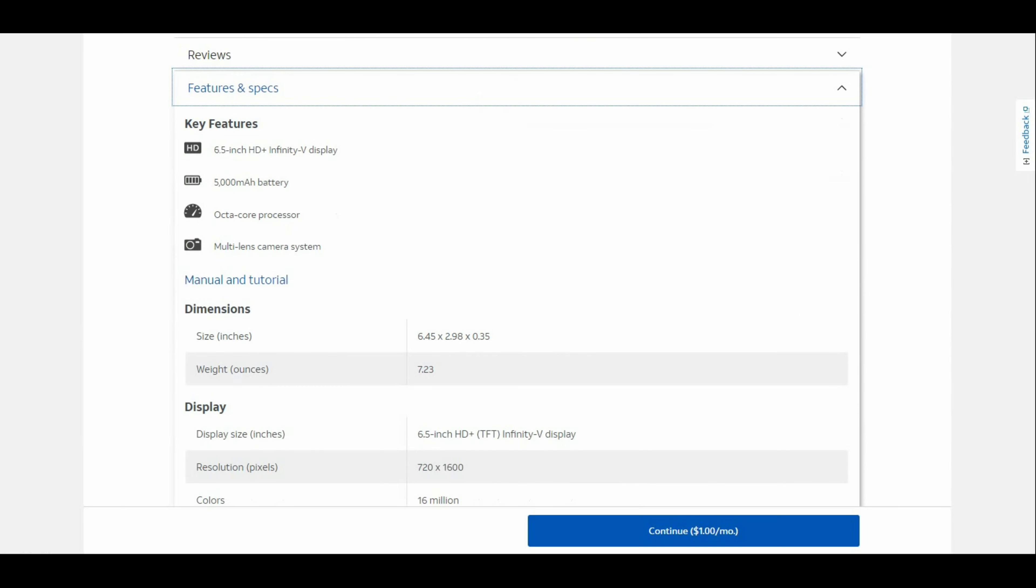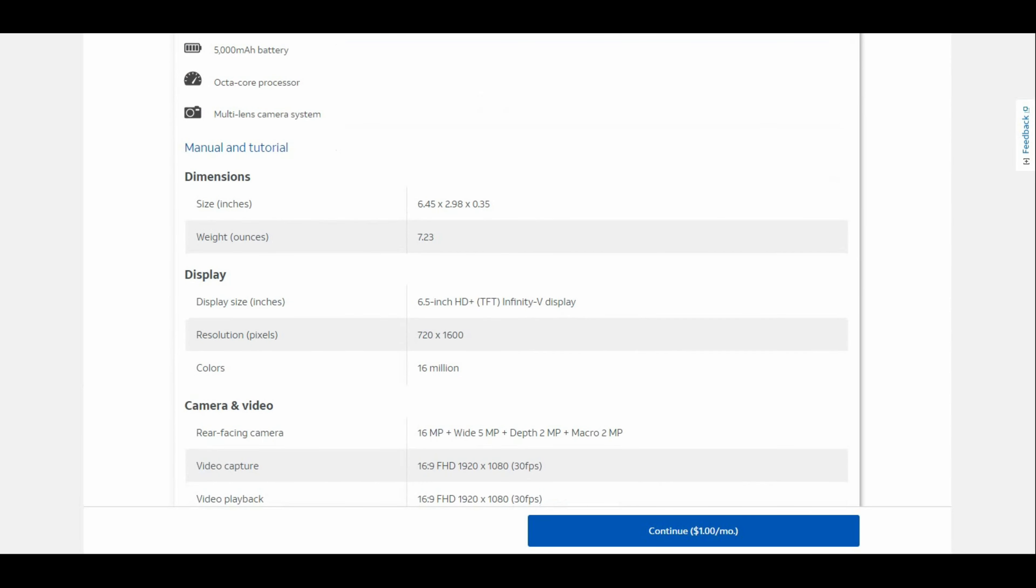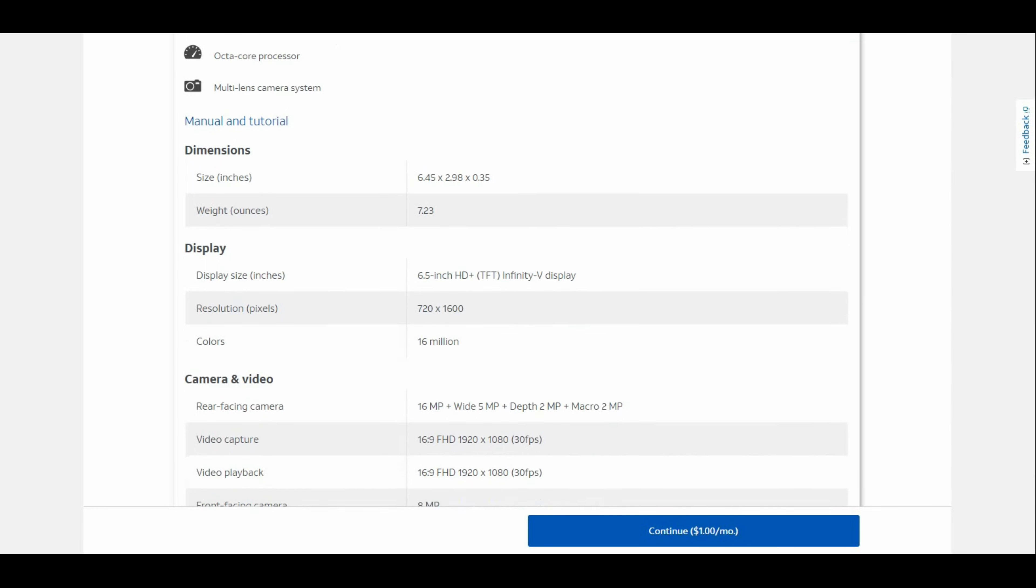The Galaxy A12 has a 6.5-inch Infinity-V display with a 5,000mAh battery and octa-core processor with multi-lens camera system. The dimensions are 6.45 inches height, 2.9 inches width, 0.35 inches depth. The display is 6.5 inches PLS TFT Infinity-V display at 720 by 1,600 resolution with 16 million colors.